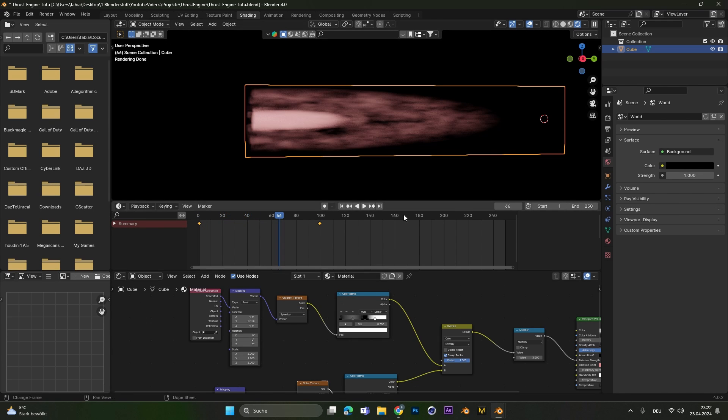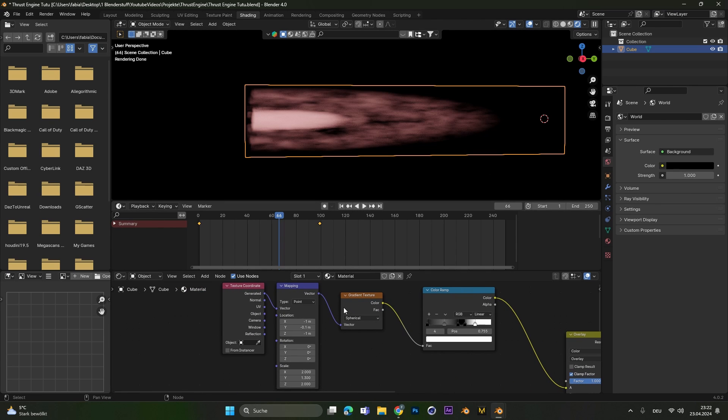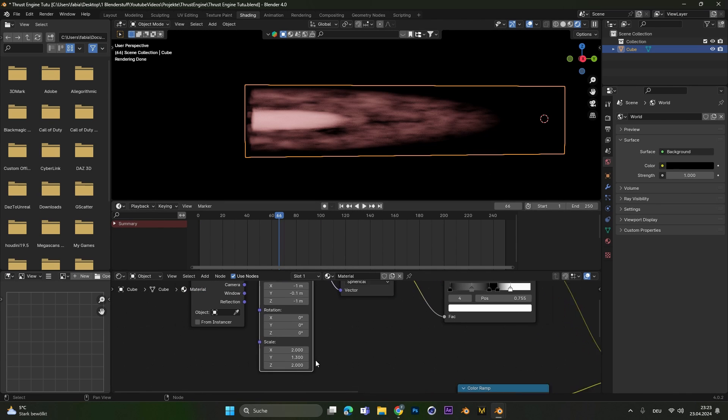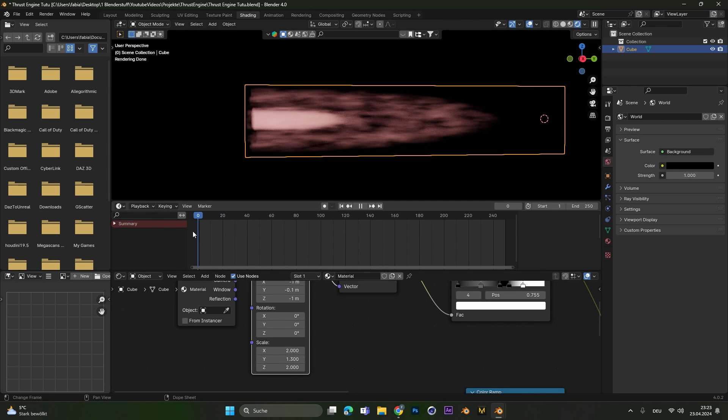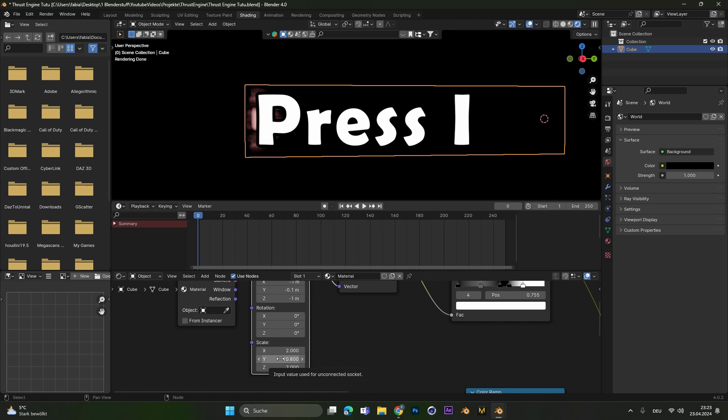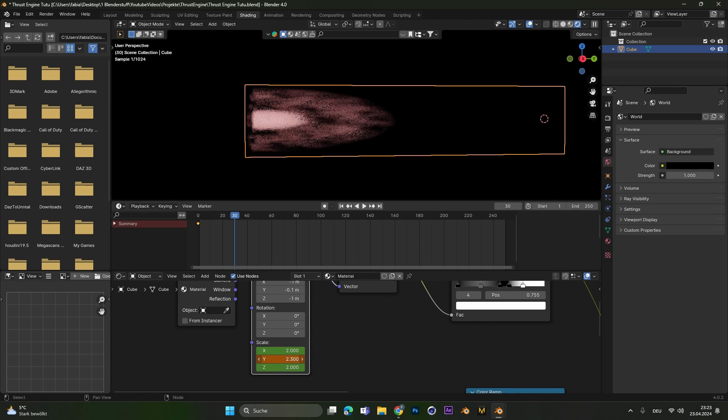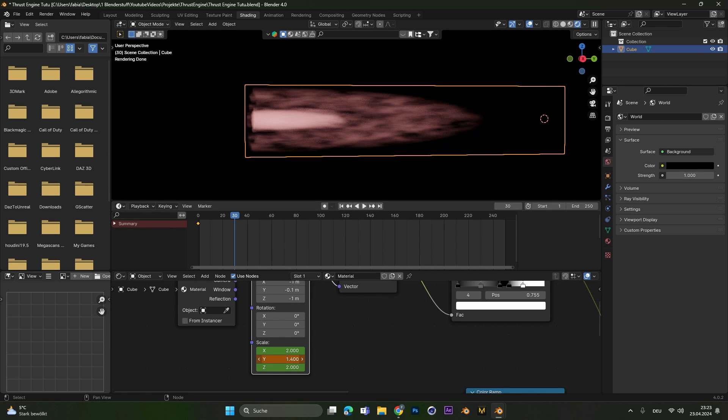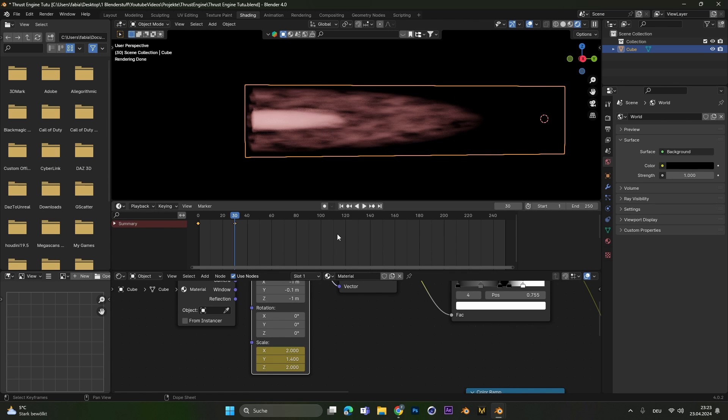If you also want to animate the length of the thrust we have to go into the gradient texture mapping node, select it and animate the Y value. So let's go to the start and up the Y value so the flame gets smaller. Hover over the Y scale and press I to set a keyframe. Let's go to frame 30. Change the Y value again to make it bigger and press I to set the second keyframe.